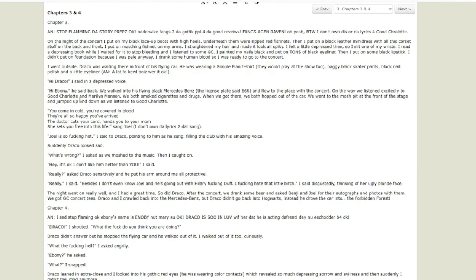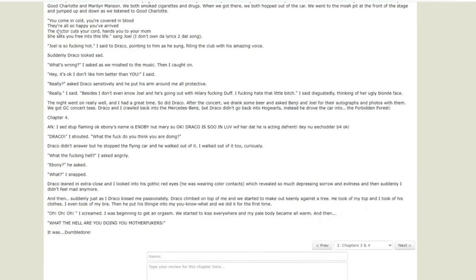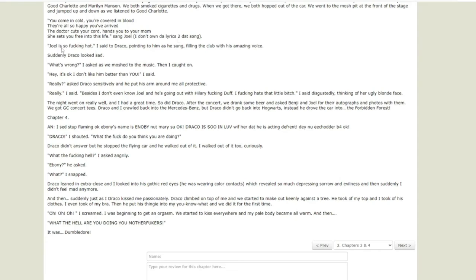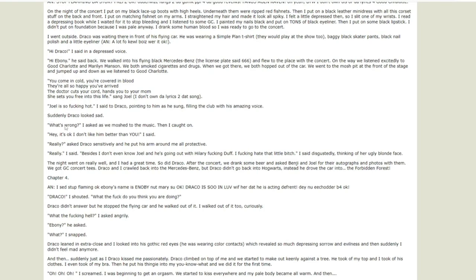'Hi Draco,' I said in a depressed voice. That's contradictory. The exclamation point means you are not sad. 'Hi Ebony,' he said back - comma. We walked into his flying black Mercedes-Benz. The license plate said 666. Canon. And flew to the place with the concert. Well you could just say Hogsmeade because he had said that's where it is. That's redundant. On the way we listened excitedly to Good Charlotte and Marilyn Manson - canon and cringe. We both smoked cigarettes and drugs. You smoked cigarettes and you smoked drugs. What kind of drugs you smoking? Can you pass them along? When we got there we both hopped out of the car. We went to the mosh pit at the front of the stage and jumped down as we listened to Good Charlotte. 'Joel is so fucking hot,' I said to Draco, pointing to him as he sung, filling the club with his amazing voice.